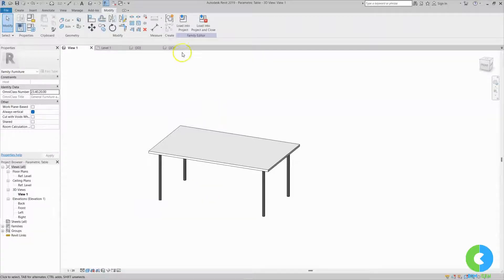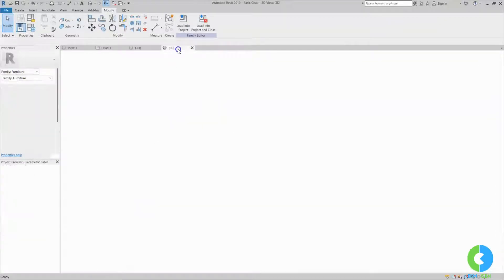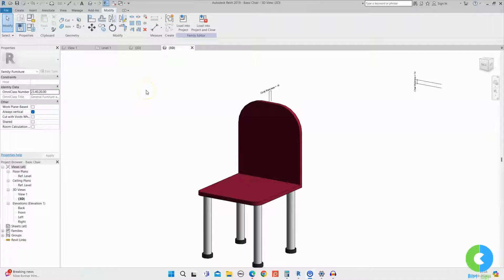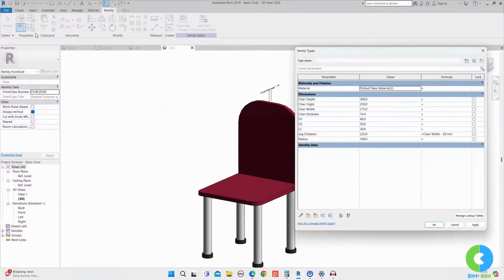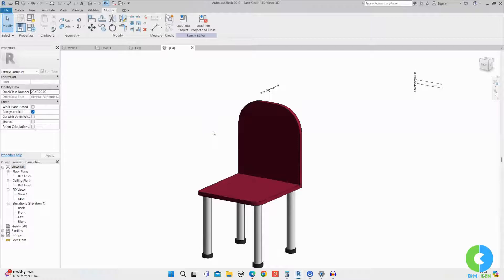Coming to the basic chair family — I created this separately with all the materials and parameters. You can see I've assigned materials as well as parameters. I'll close this one and first show what it looks like loading the individual table and chair separately into the project.